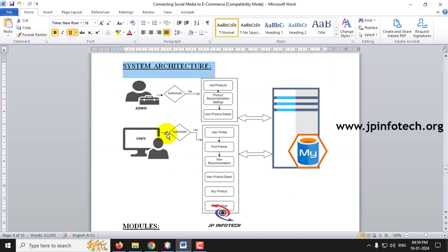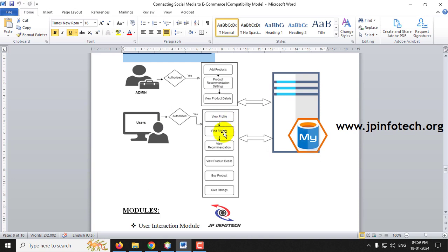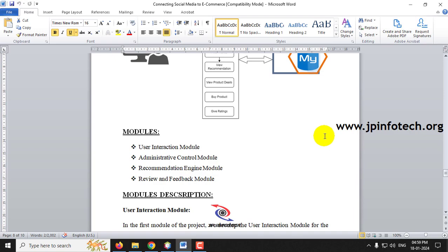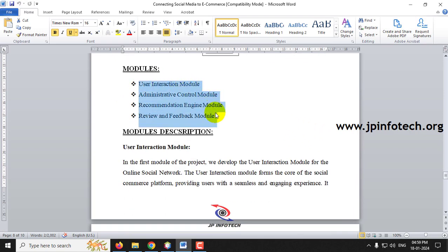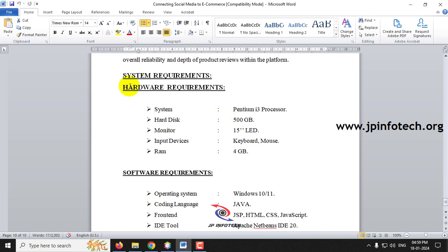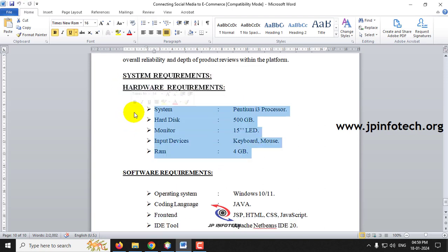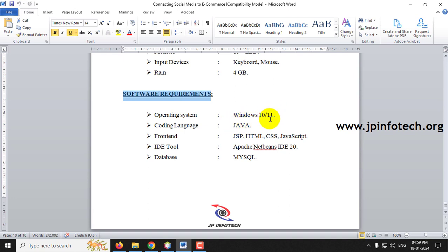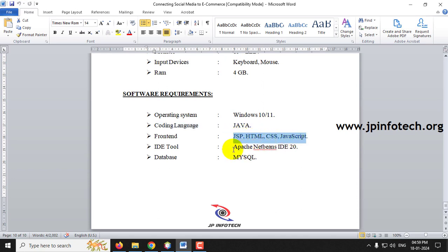In the system architecture we have an e-commerce admin and users. The admin adds products, sets up product recommendation settings, and views product details. Users can view and edit their profile, send and accept friend requests, view recommendations, see product details, buy products, and give ratings. For system requirements, the coding language is Java, the front end uses JSP, HTML, CSS, and JavaScript, the IDE is Apache NetBeans 20, and the database is MySQL.